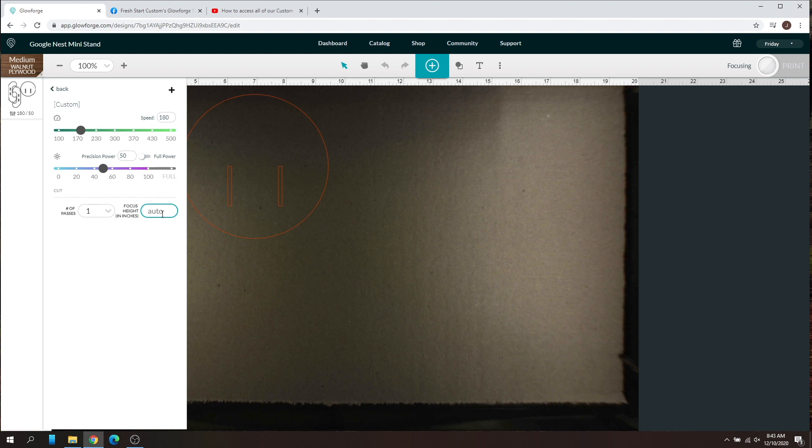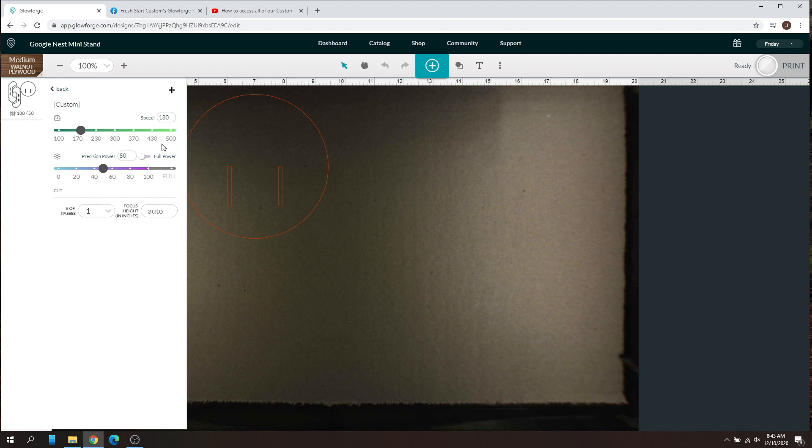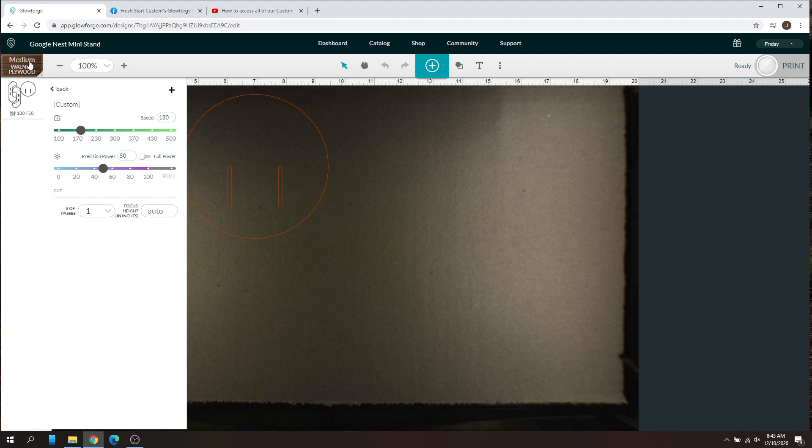And as you can see right there, it says focus height of auto. So even though I have this selected and I customized my settings, it automatically knows the thickness of the material. This is how I do every design that I mess with. I usually just start out with a base of some kind of Glowforge material and then I change the custom settings afterwards.